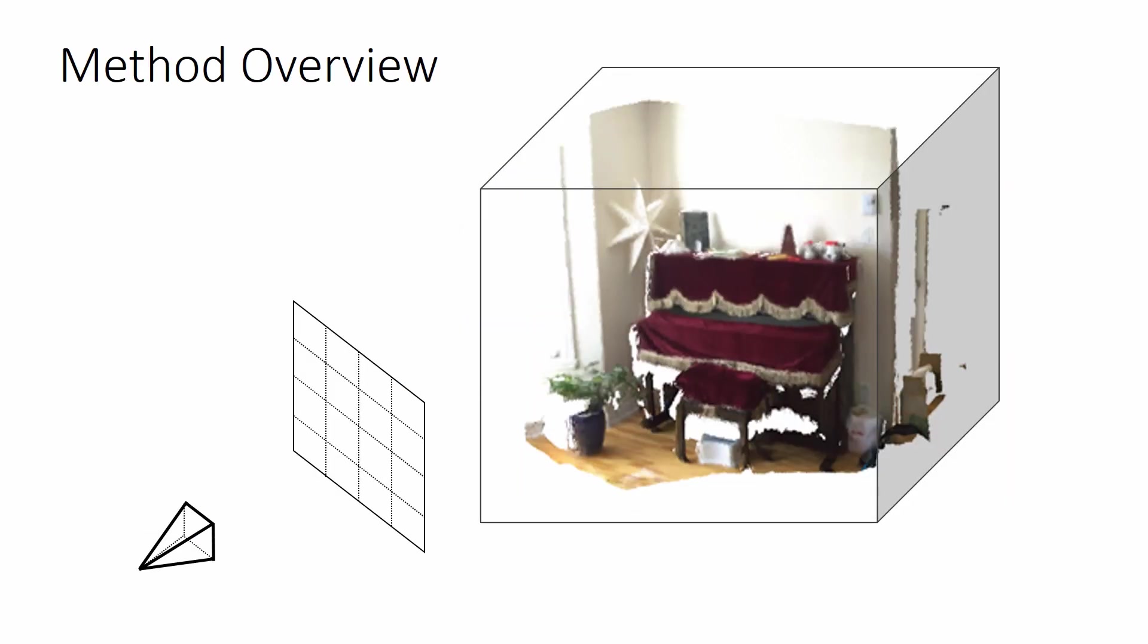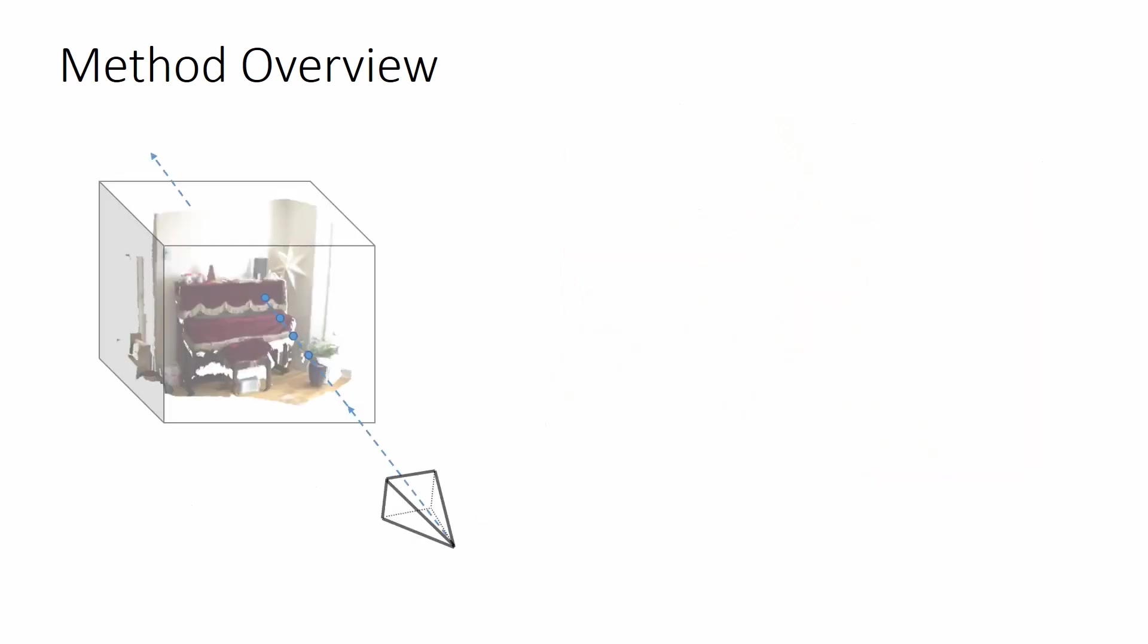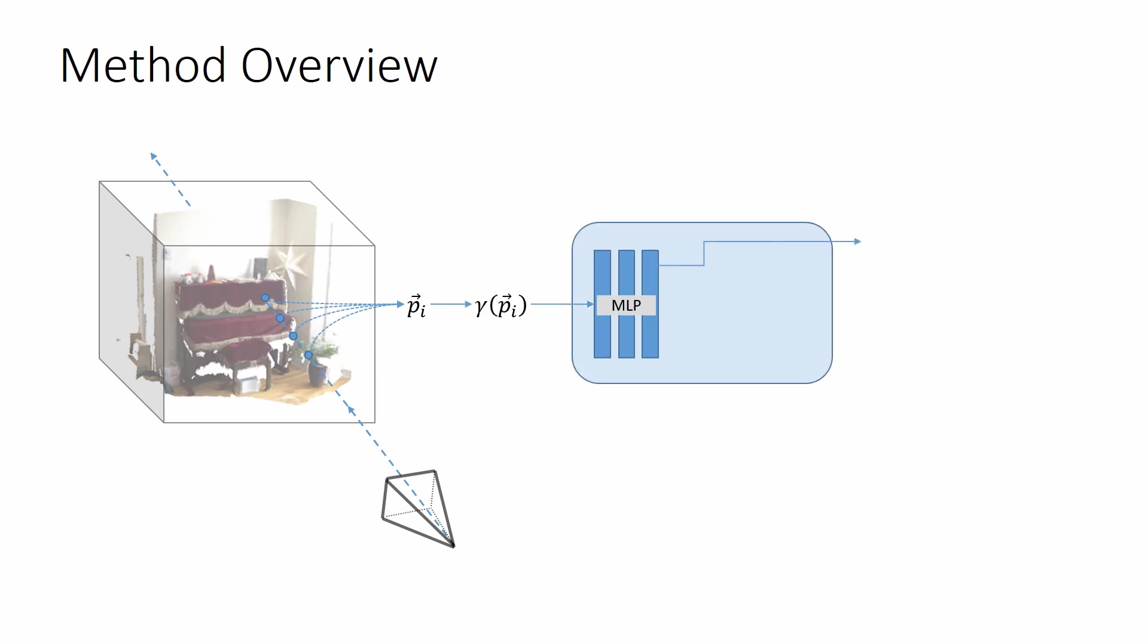The optimization procedure begins by shooting rays through pixels sampled randomly from the input dataset. On each ray, we sample points for which to evaluate color and sign-distance values. These points are first encoded with a positional encoding and then given as input into an MLP, which predicts a sign-distance value for each point.